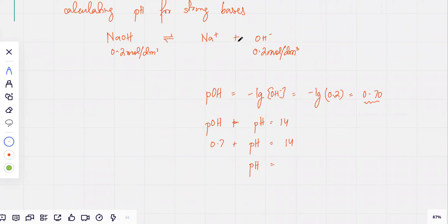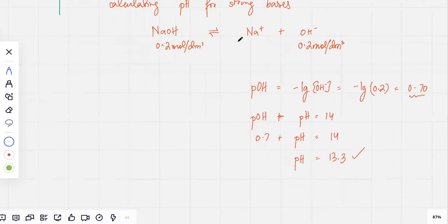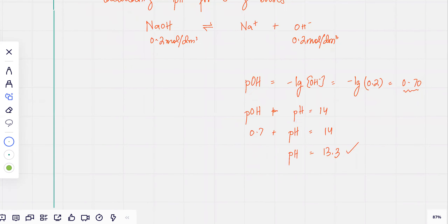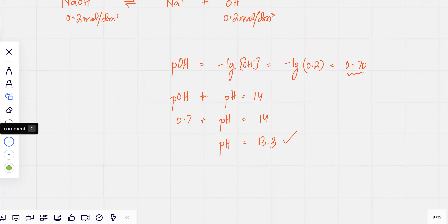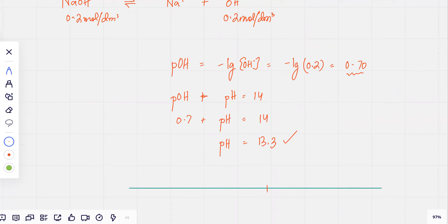So pH comes out to be 13.3. That is what basic means. On the pH scale, 7 is neutral. Anything above 7 is going to be basic or alkaline, and anything below 7 is going to be acidic. Note that 14 is not a limit — it could be 15 as well.